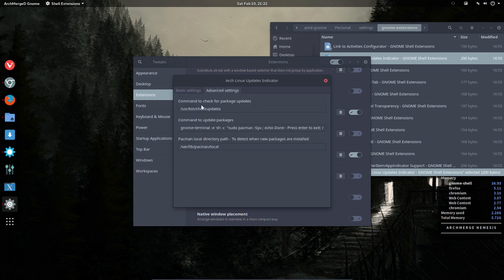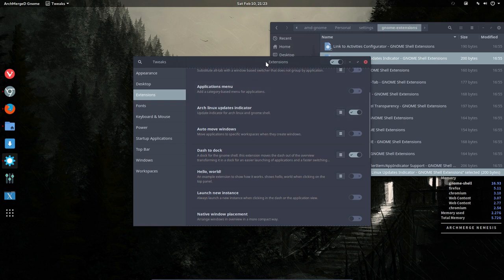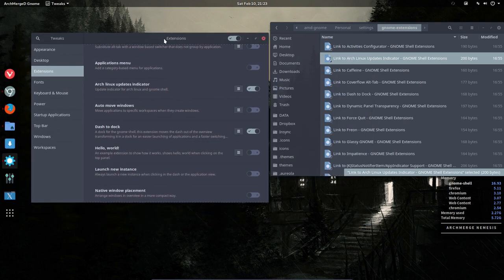You can change some elements down here as well. So there you go, that's the application or the extension Arch Linux updates indicator. Install it if you want it.